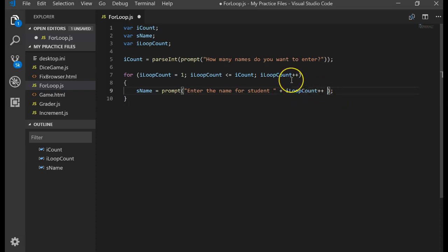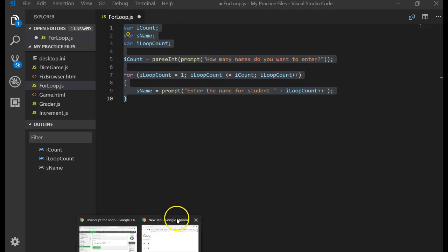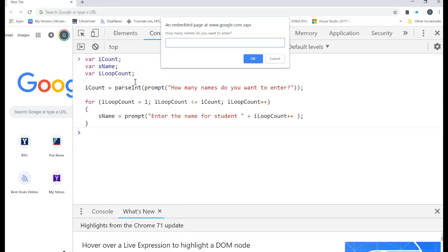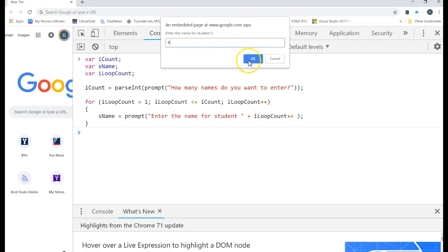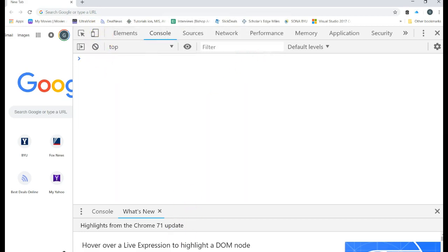Let's run that — three names, enter name for student one — it shows one because iLoopCount is one. But then the post-increment makes loop count go from one to two, and then the for loop's own increment makes it three, so we skip student two entirely. So obviously that doesn't work — double-incrementing causes the issue.